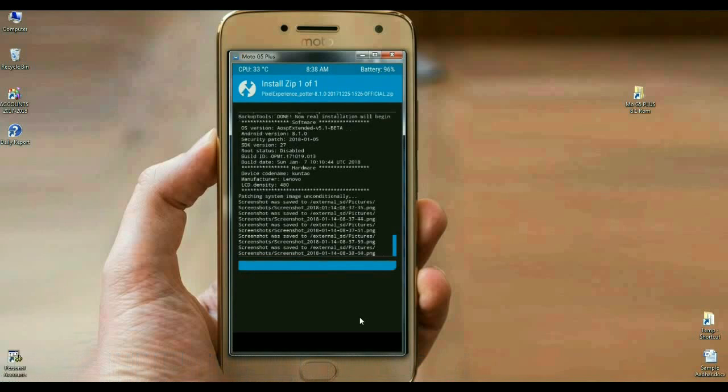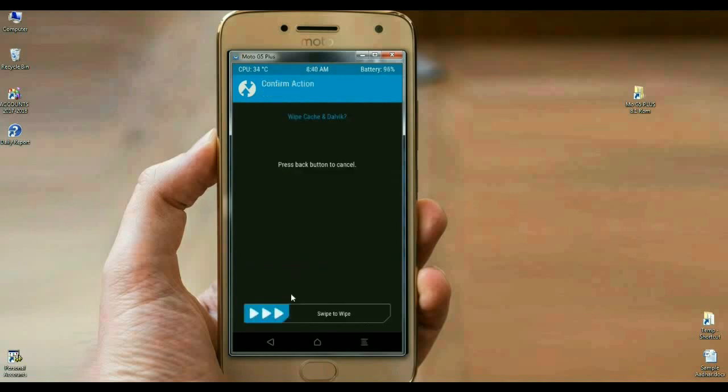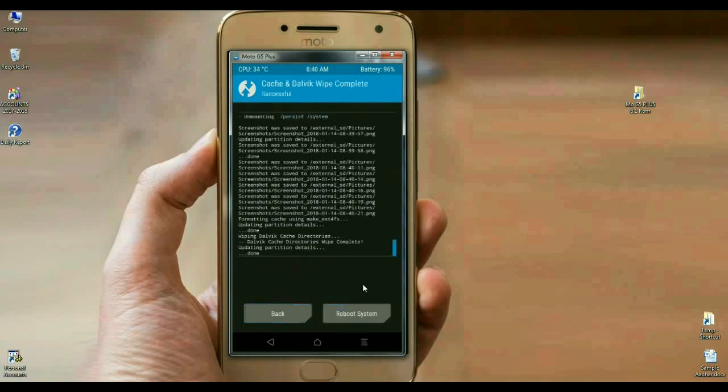The Oreo 8.1 Pixel Experience ROM was successfully installed on our phone. Here we make the final step. Simply, we have to wipe our cache and Dalvik before we reboot our system successfully. Simply select wipe cache and Dalvik. Swipe right to wipe. The data has been successfully wiped.